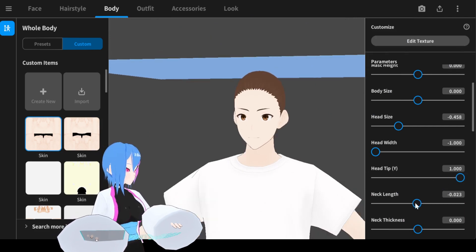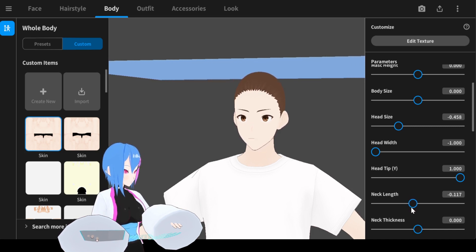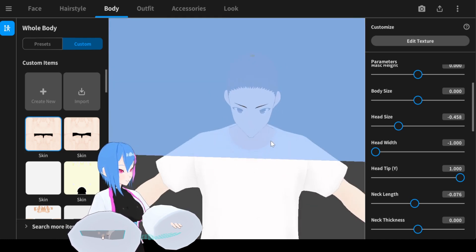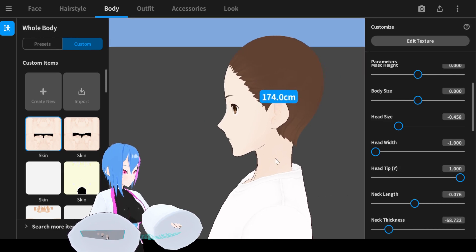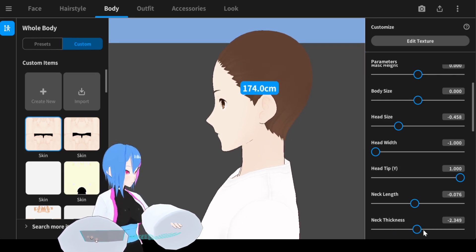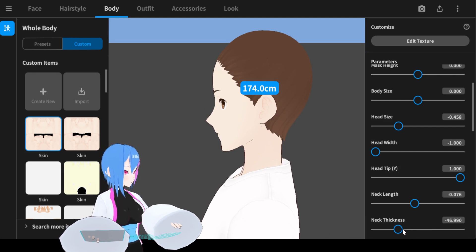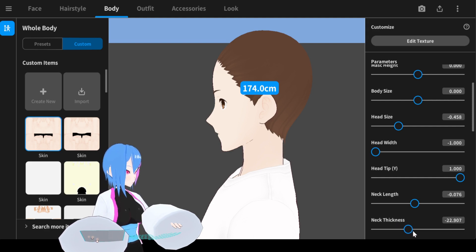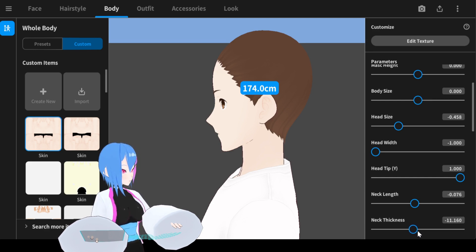Next, we're going to decrease the neck length by a negative value around this number here — around negative 0.0. Looks good. Next, we're going to reduce the neck thickness. You have to see it from the side view. We're going to reduce it around negative 10. How about 10? Alright, 10 is good enough.